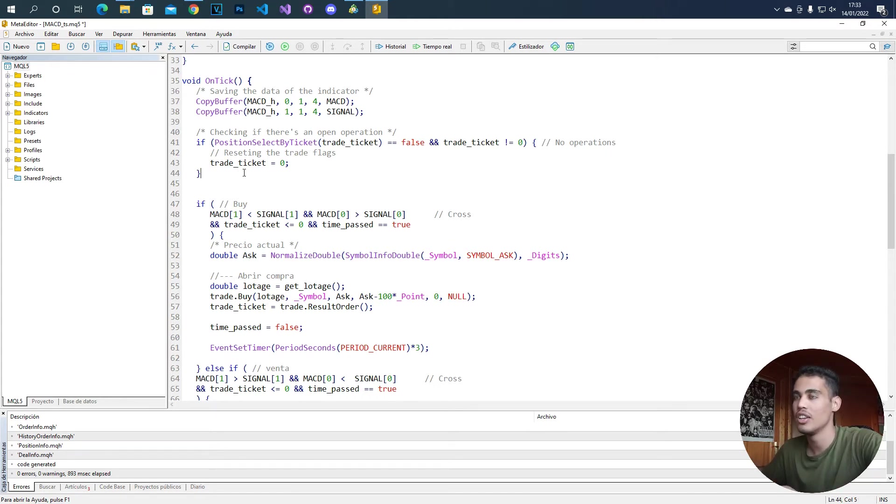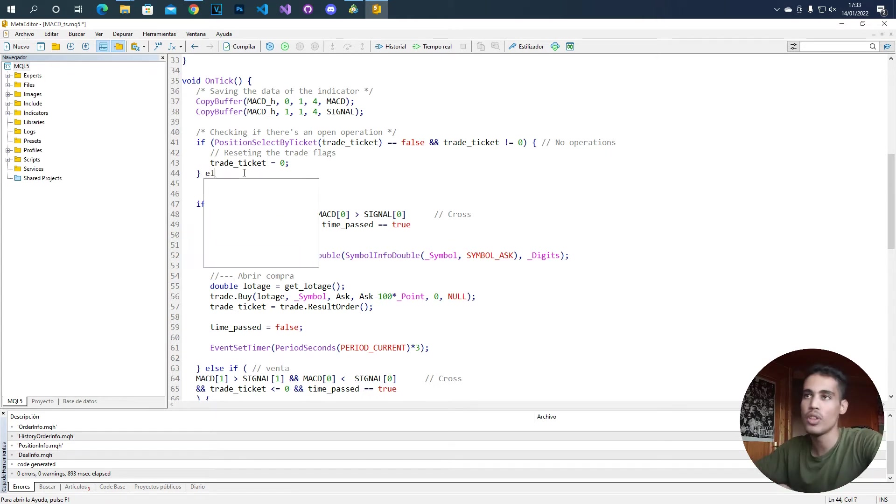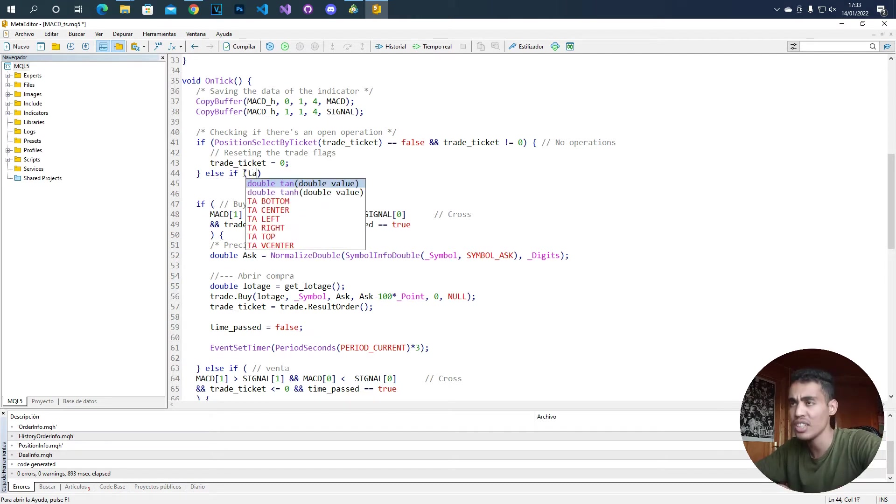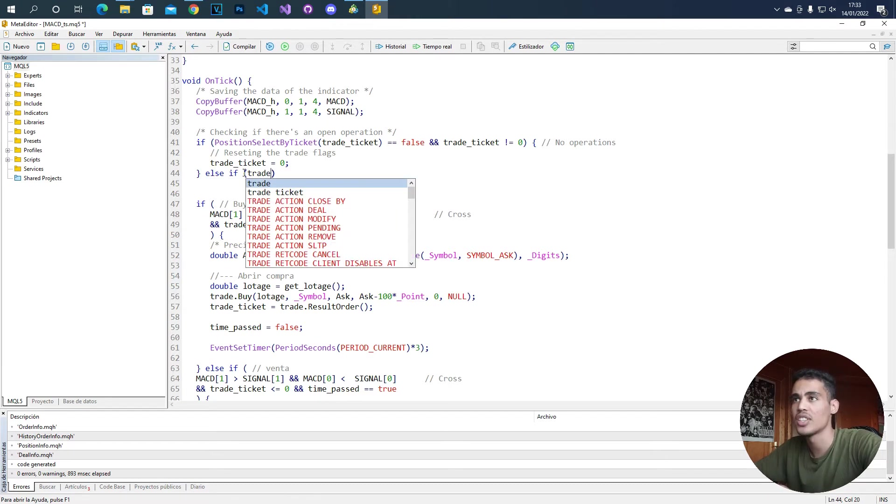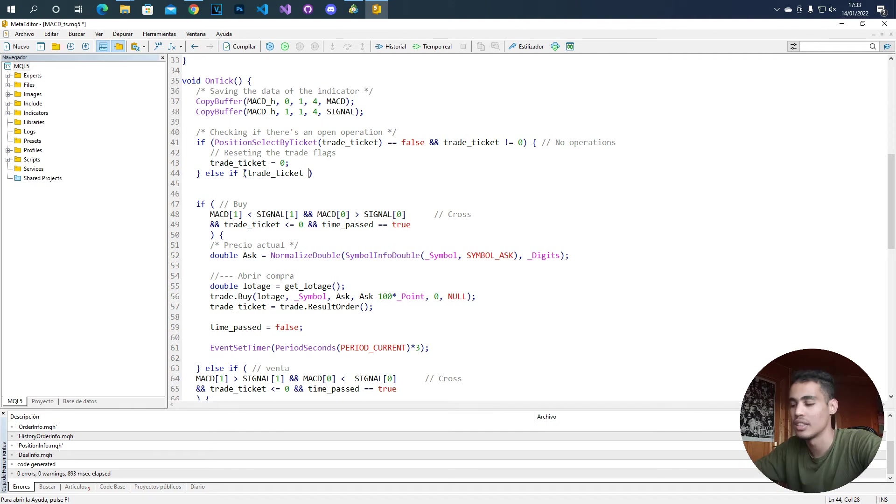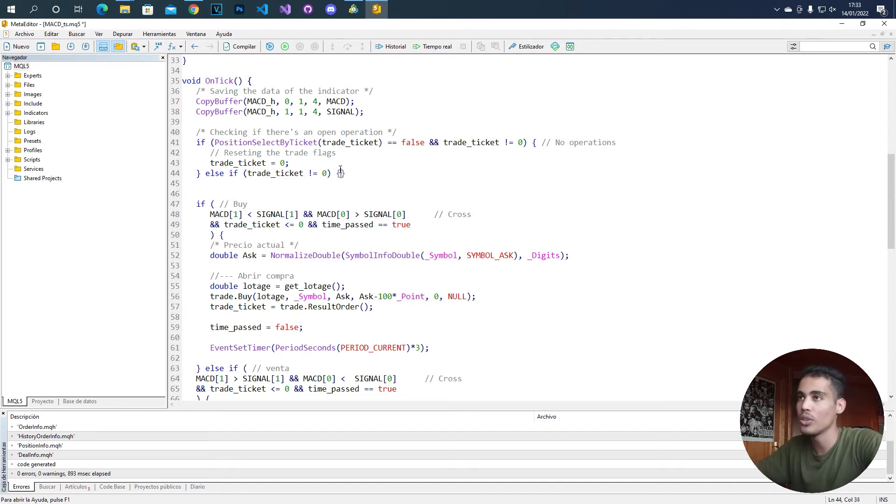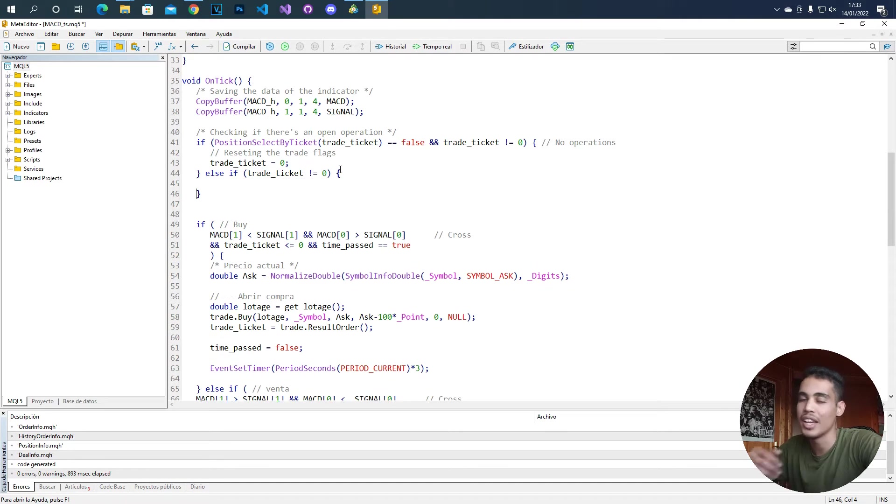So in order to do this, what we are going to do is a new condition saying that if the trade ticket is not zero - like if the operation is open - we are going to do some things.